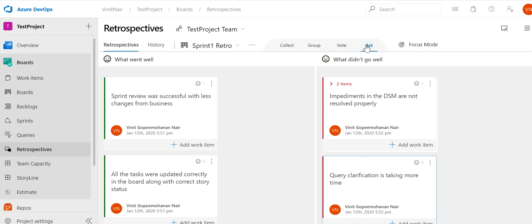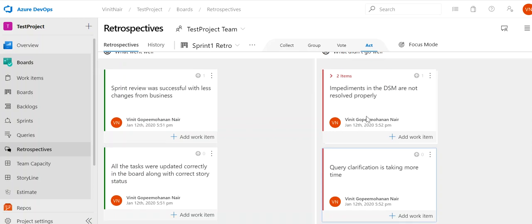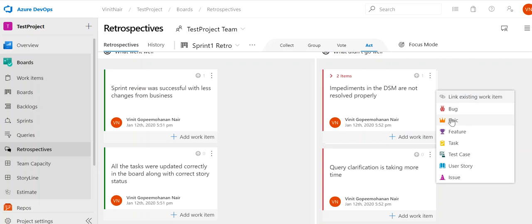In the Act phase, 'Sprint review was successful' is a good thing so there is nothing to act upon — we keep it as is. But the DSM impediments issue has an impact on the project and needs to be addressed. We can add a work item, assign it to the relevant person, and it will be available in the next sprint. Since this is a daily scrum meeting concern, it will be assigned to the Scrum Master, who must ensure the DSM completes within 15 minutes, impediments are resolved in the call or taken offline, and we can move the work item to the respective sprint.